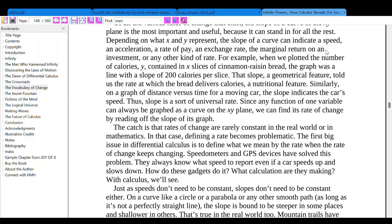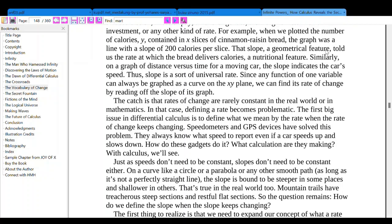Thus, the slope is a sort of universal rate. Since any function of one variable can always be graphed as a curve on the XY plane, we can find its rate of change by reading off the slope of this graph. The catch is that rates of change are rarely constant in the real world or in mathematics. In such cases, defining a rate becomes problematic. The first big issue in differential calculus is to define what we mean by the rate when the rate of change keeps changing.